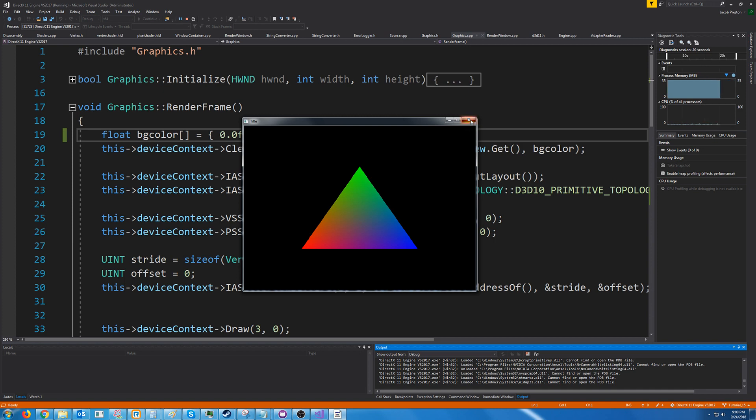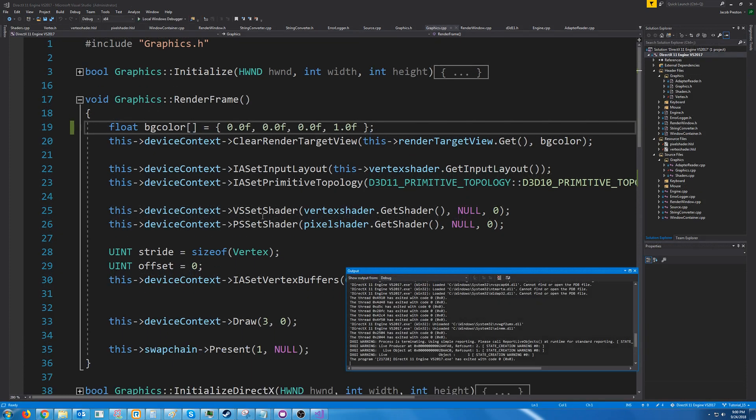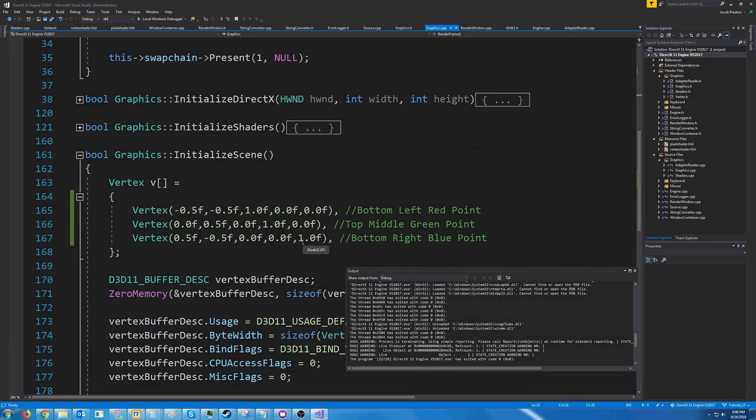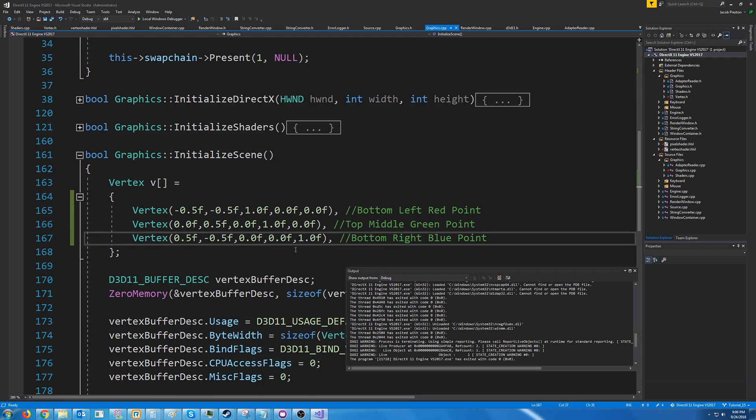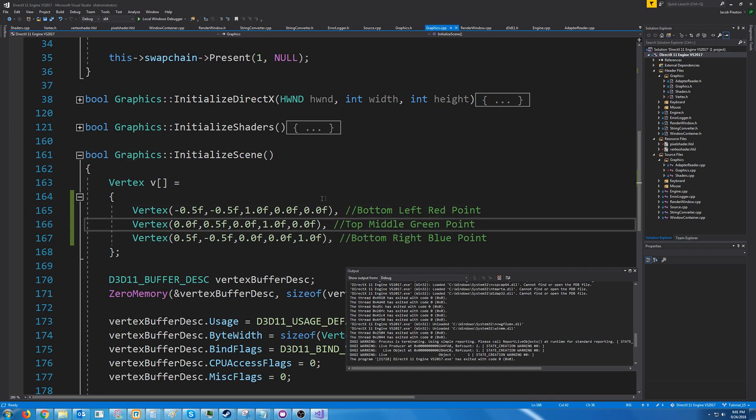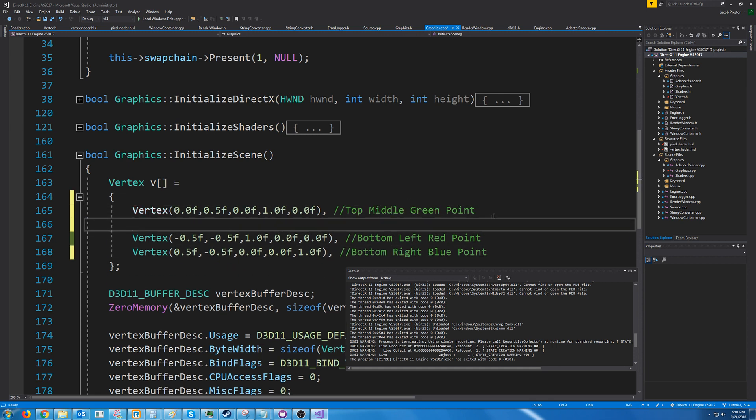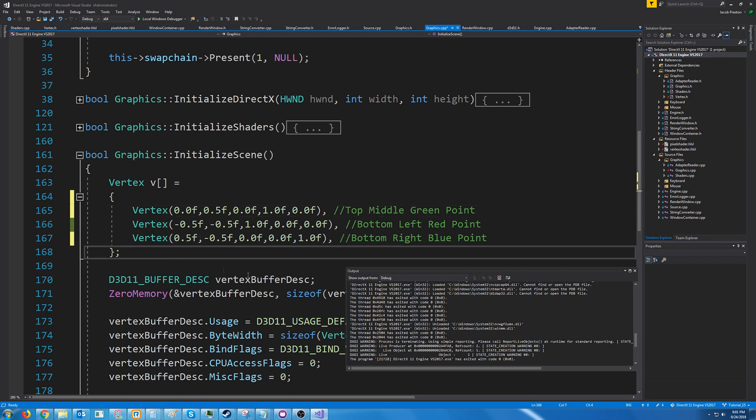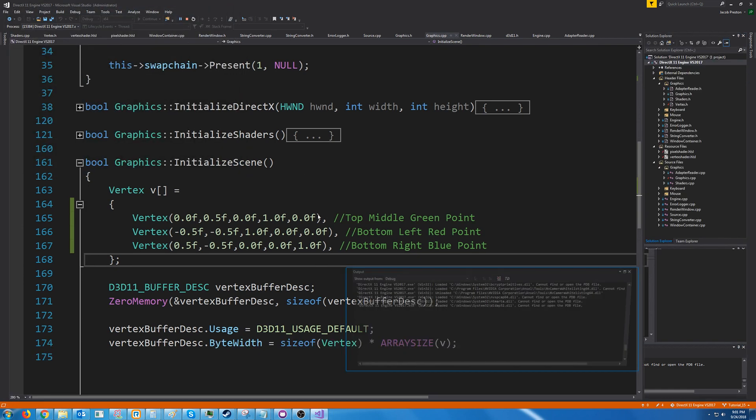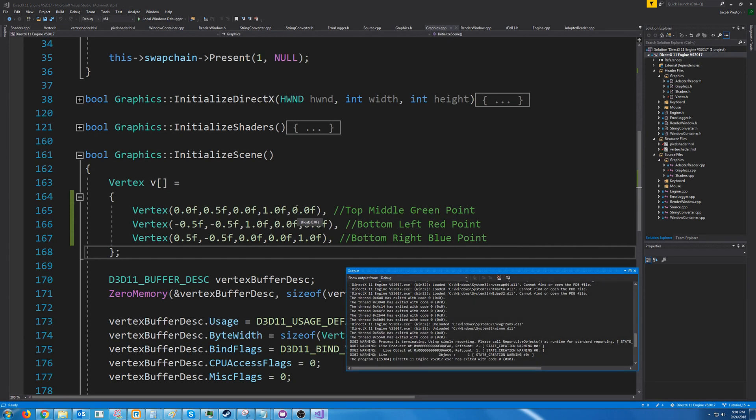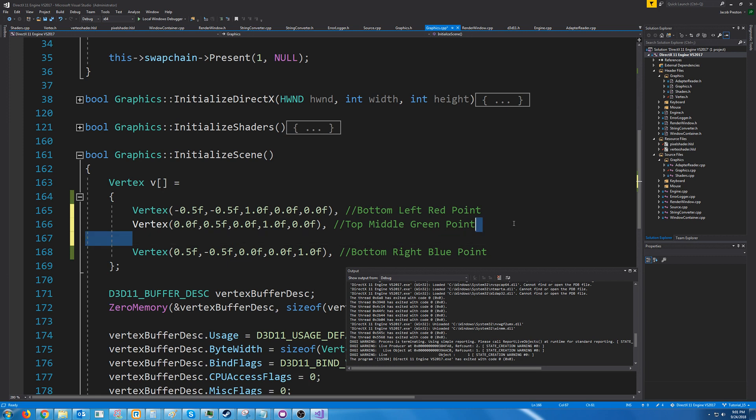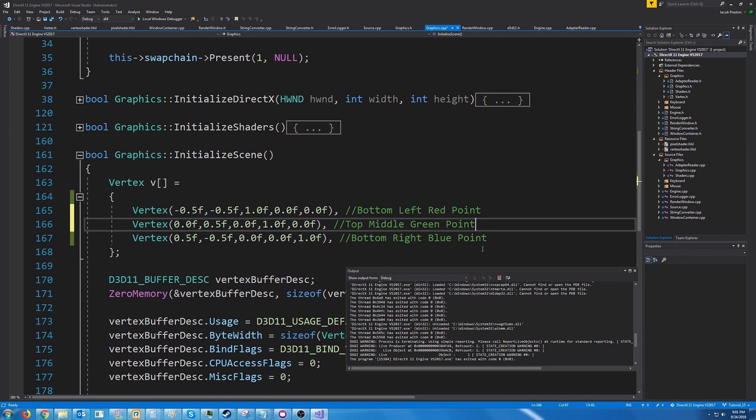Now just to demonstrate something before ending the tutorial let's go back to our vertices and let's try changing the order of this. So currently we are drawing it clockwise we're starting at the left and then we're going to the top middle and then we go to the bottom right however what if we started at the top middle and went down to the left and then to the right which would be counterclockwise. Let's see what we get. Okay so we get nothing so this is just showing that it has to be clockwise for the default rasterizer settings. Now in the next tutorial we are going to go over how to set up our rasterizer state and how we could change that if you for some reason wanted to but that is all that we are going to cover for right now.